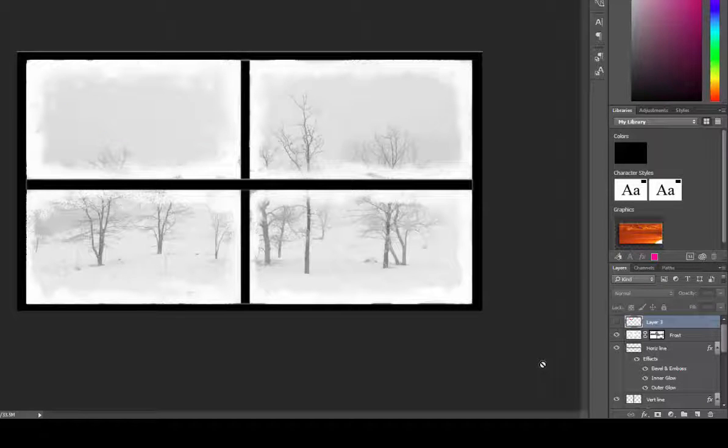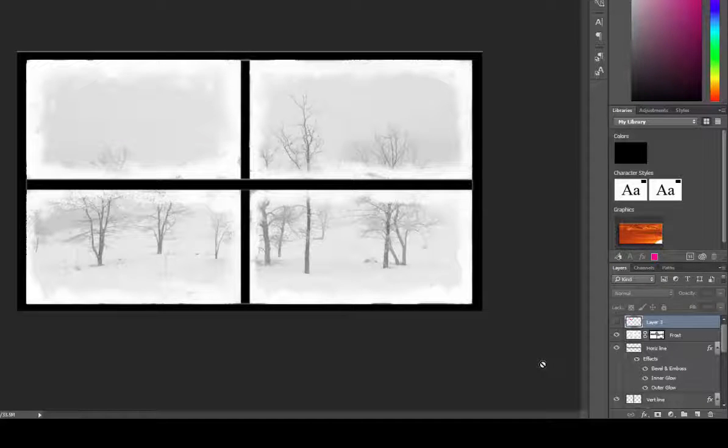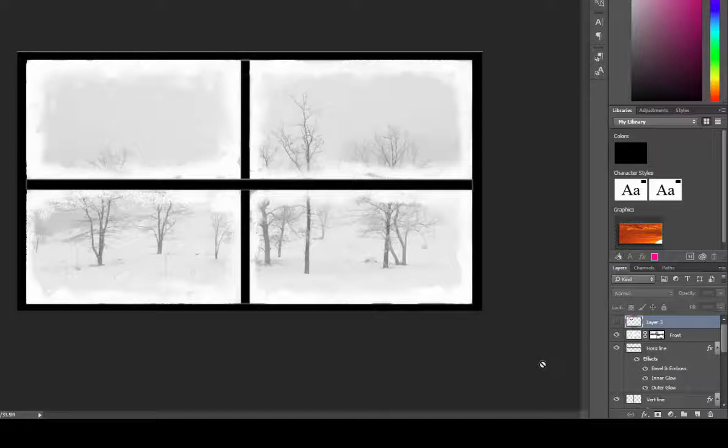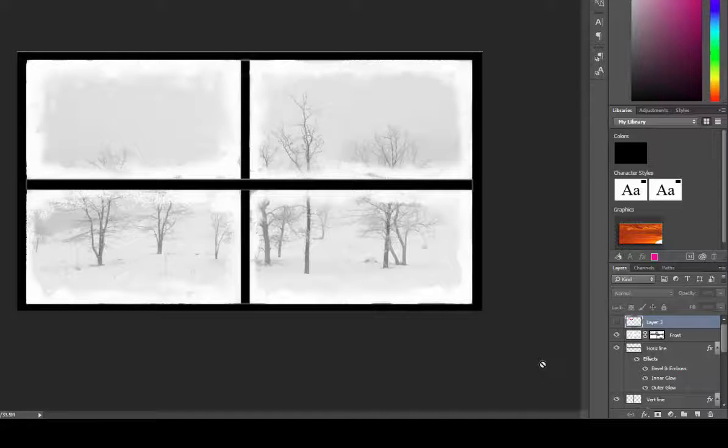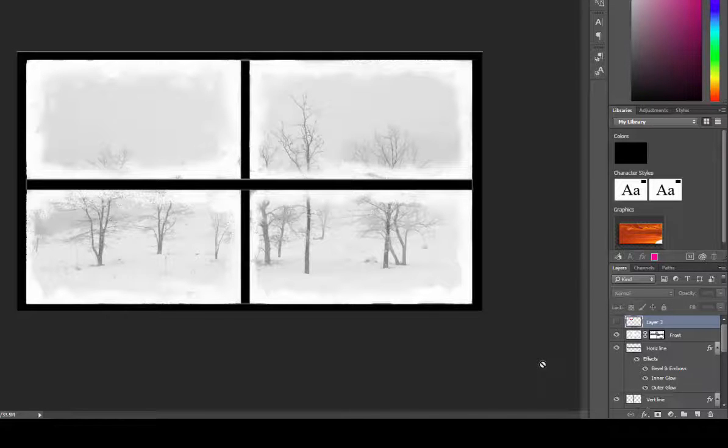Alright, that's a simple understanding of what layers are. There are so many things you can do with layers and masks, but this at least explains what a layer is, as I know a lot of people struggle with understanding that.